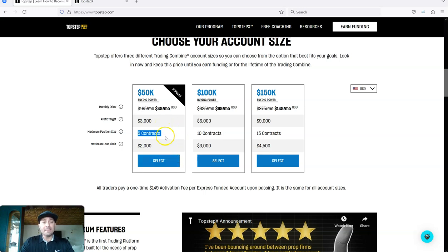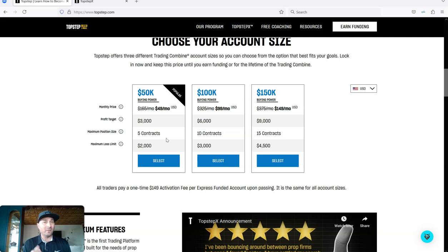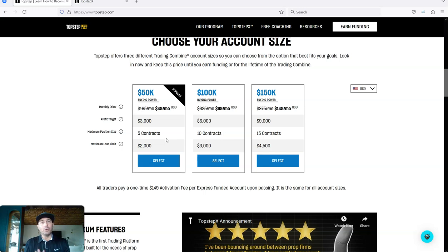And with this account, it's essentially once you pass this demo account, they'll move you into what's called an XFA account. And with that XFA account, as you make money, you're able to take real money payouts.